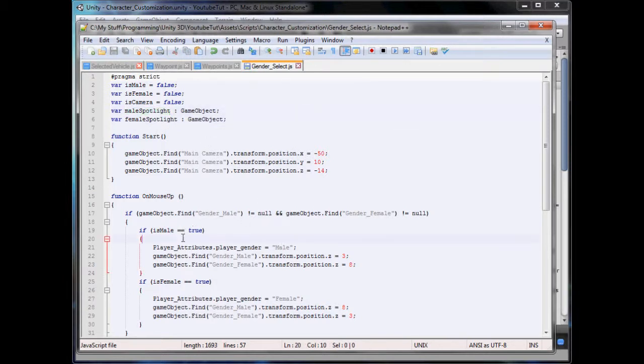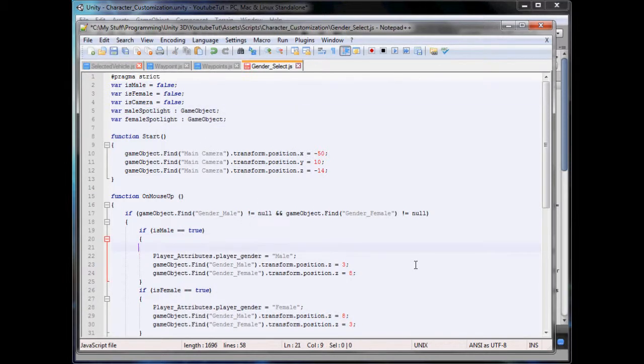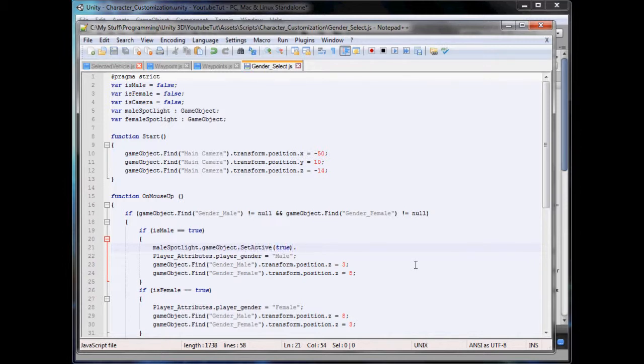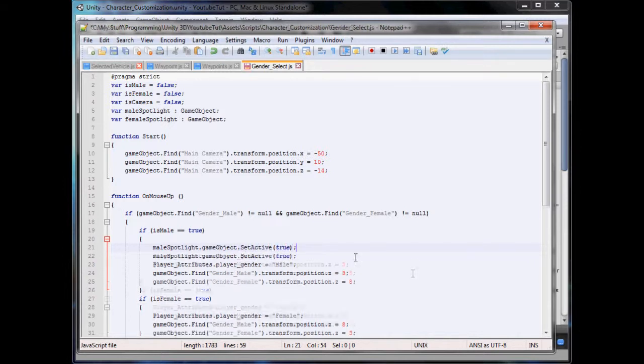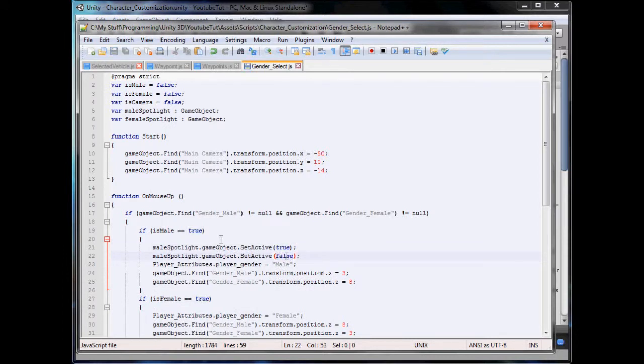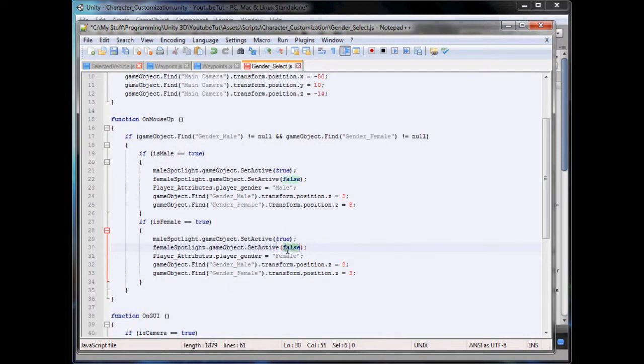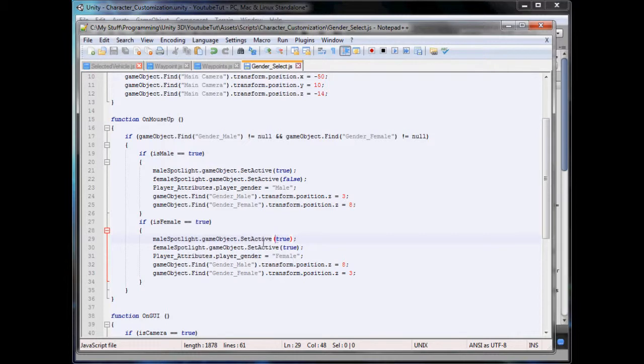In here, if male is true, Male Spotlight dot Set Active true. Let's see if Set Active works now. We'll make this second one false and make the Female Spotlight false. However, if the female is true, we will make the Female Spotlight true and the male one false.